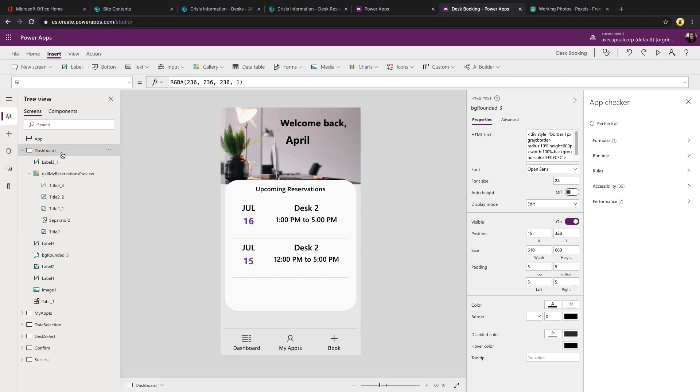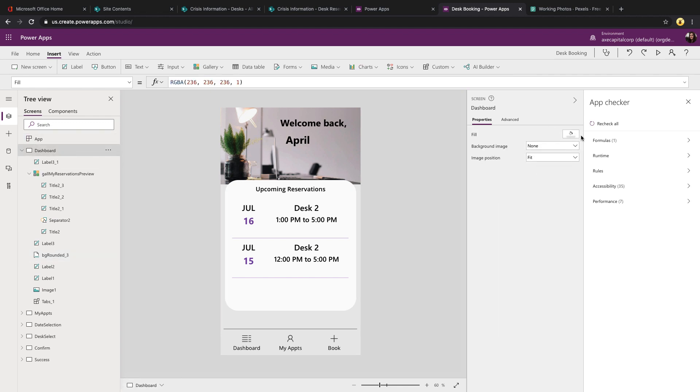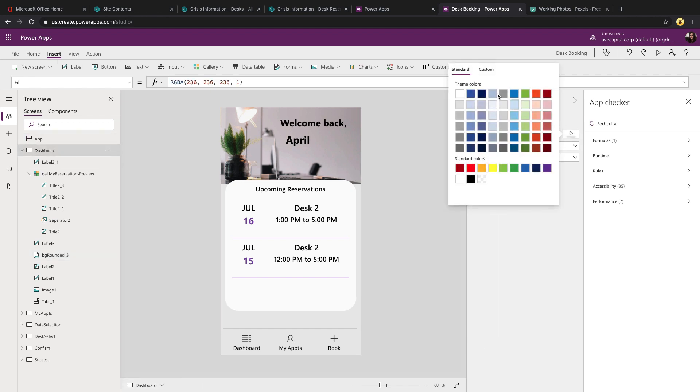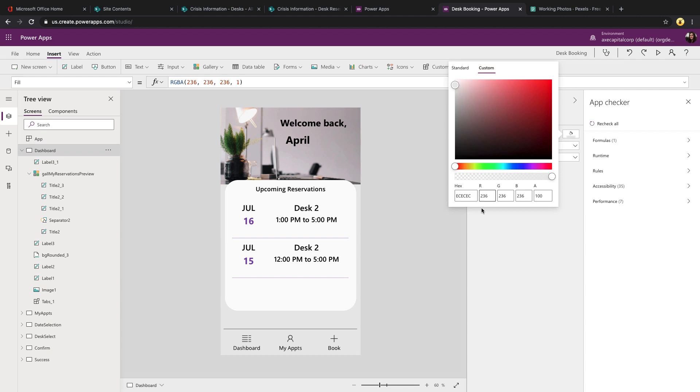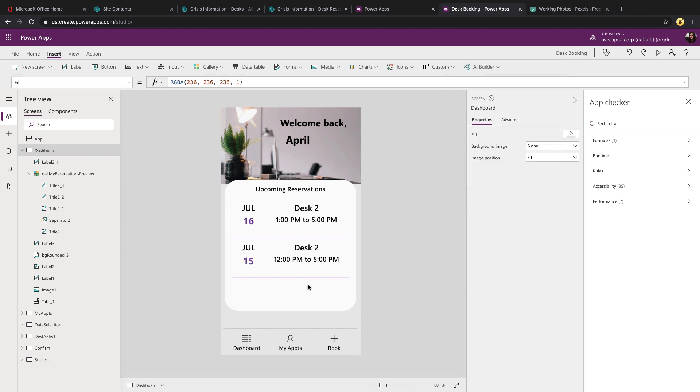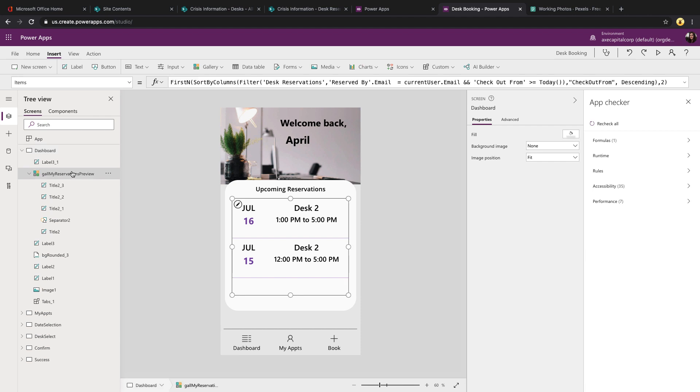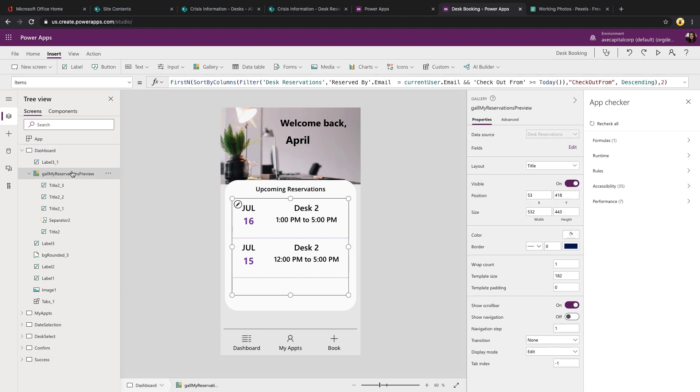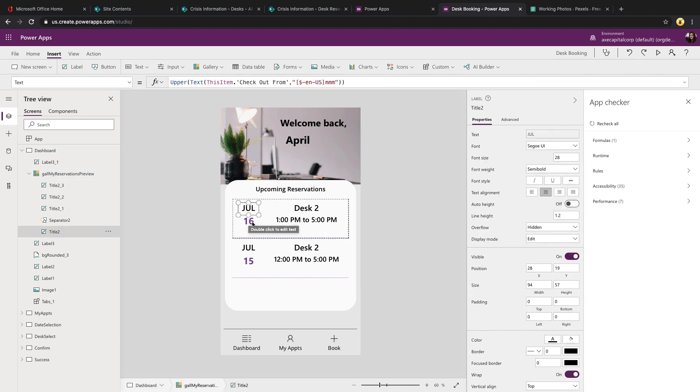To give it some contrast on the screens, I change the fill of the screen itself to kind of a shade of gray. So there's some variation between the HTML div that we have in the background of the app. And overlaid on top of this, I'm just using a gallery, which I've applied some styling on to pull in the month, date, desk that's reserved, and the time.